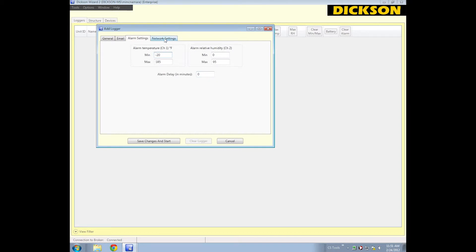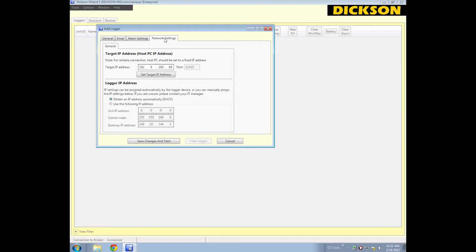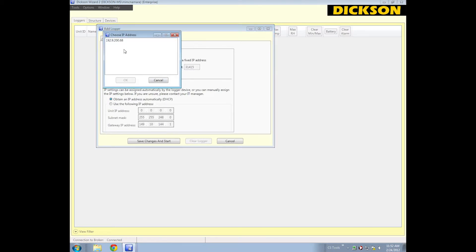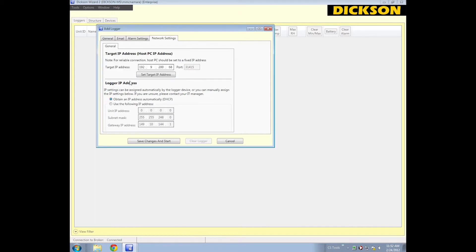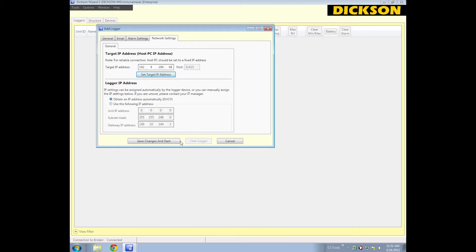The last step of the Ethernet logger is the Network Settings tab. You want to click Set Target IP Address. This is my computer's IP address, so you select that one and hit OK. If you need to set the logger's IP address, you can do that here, but most of the time you'll be good with leaving it as Obtain an IP Address Automatically via DHCP.